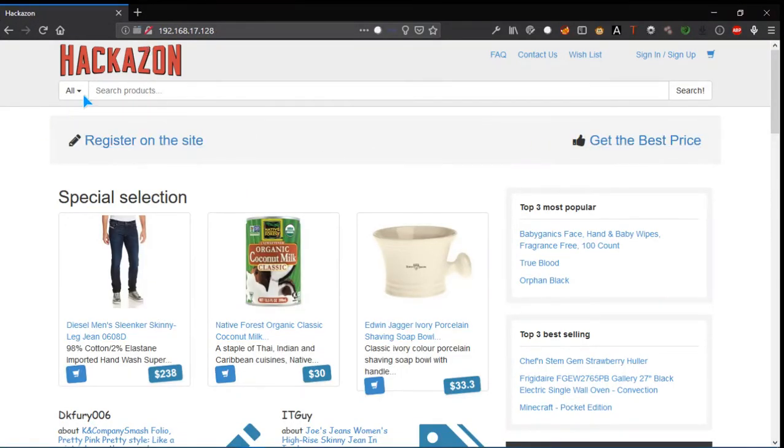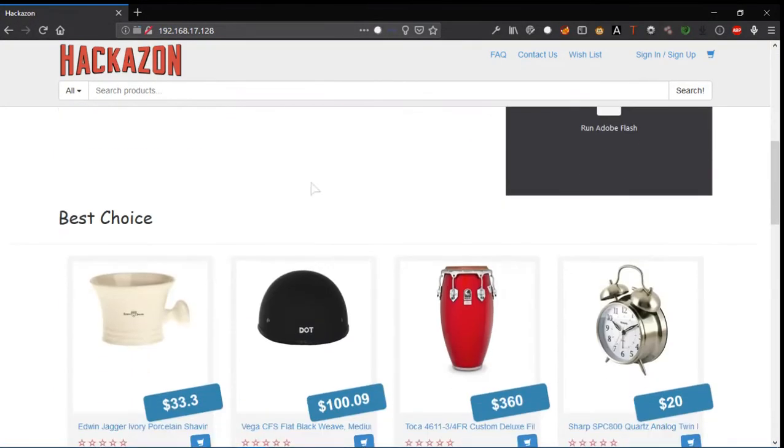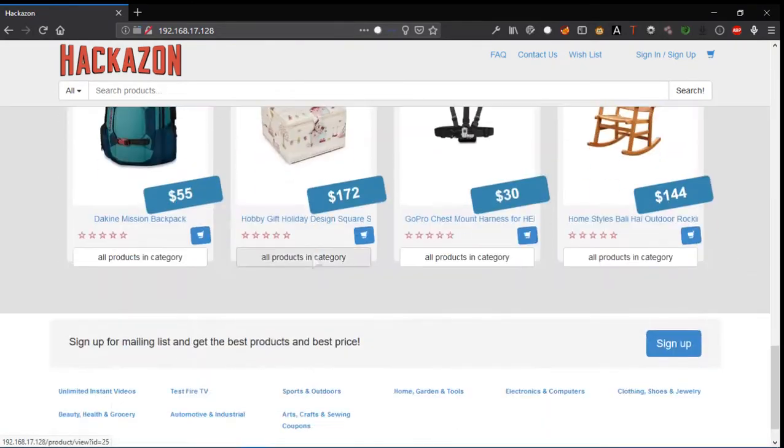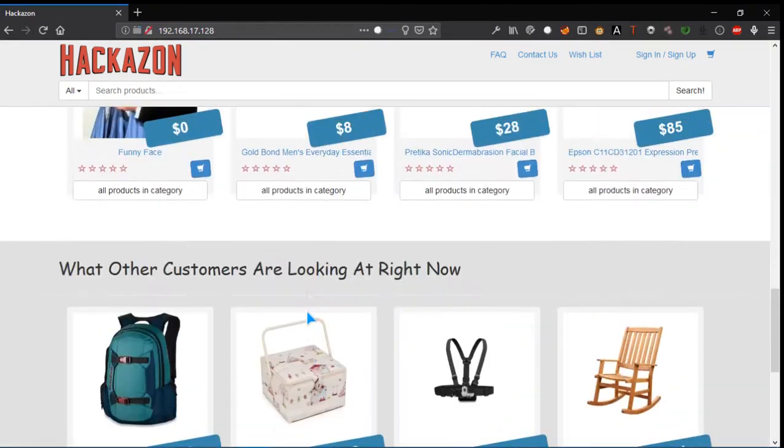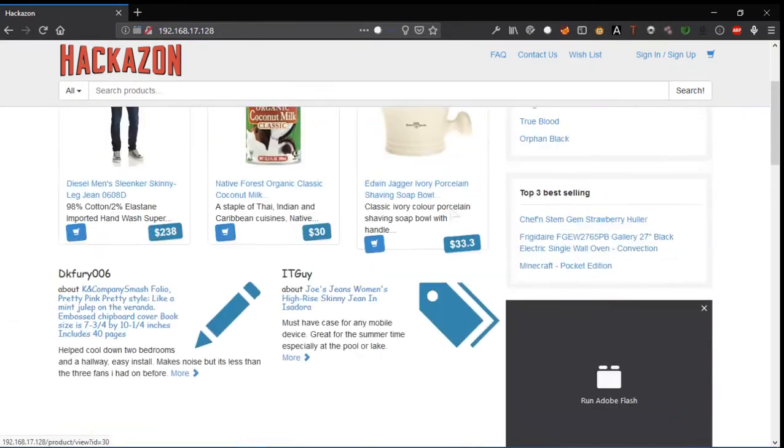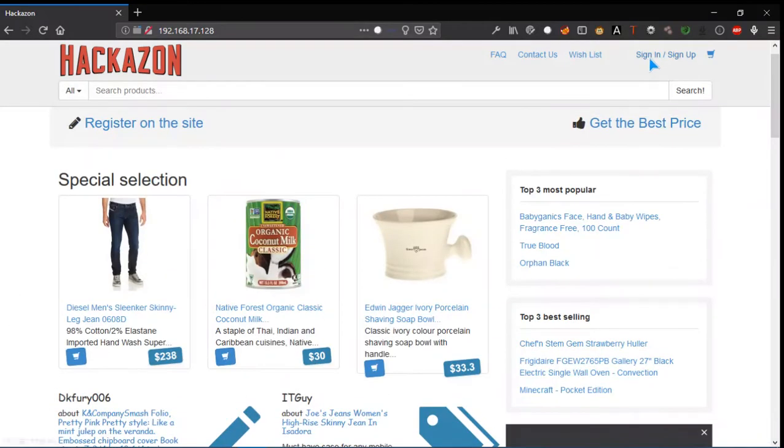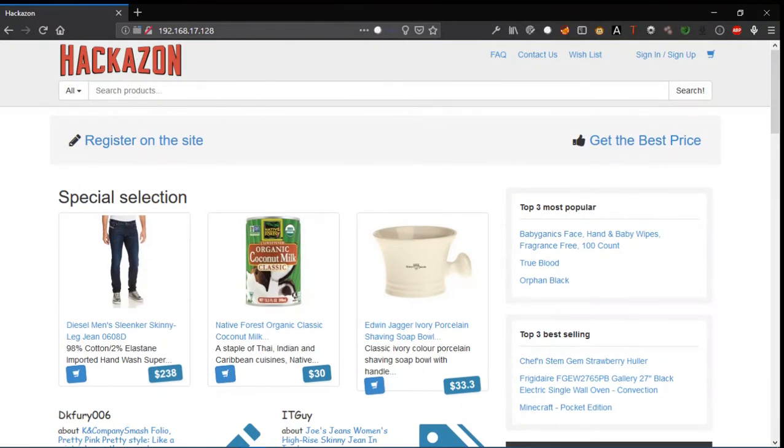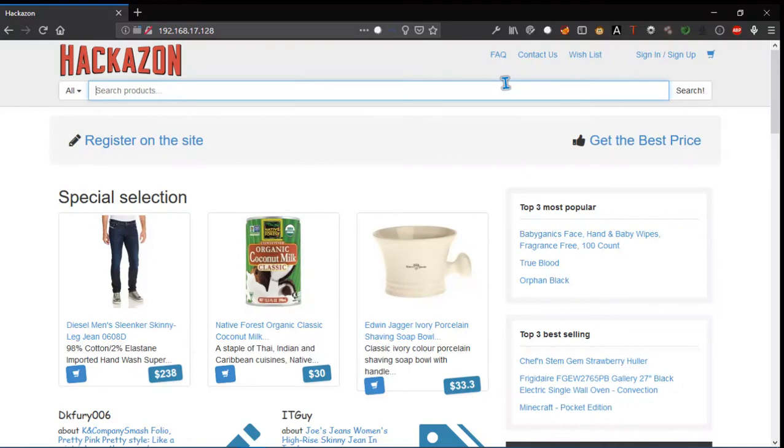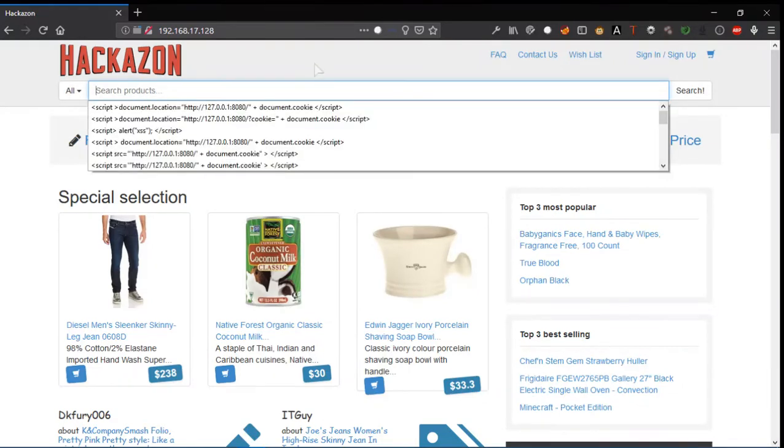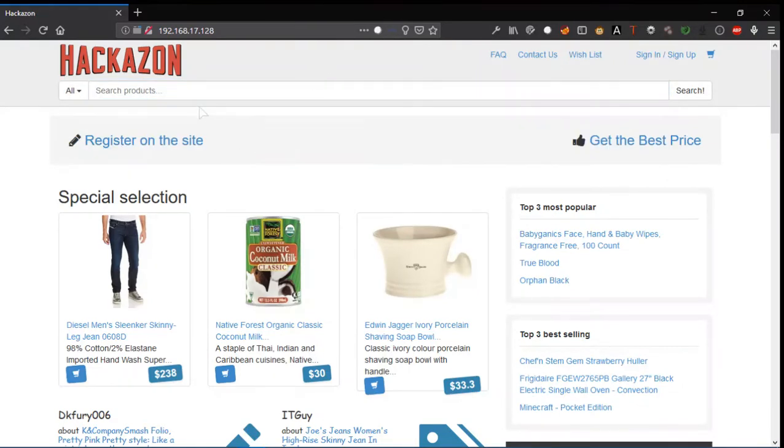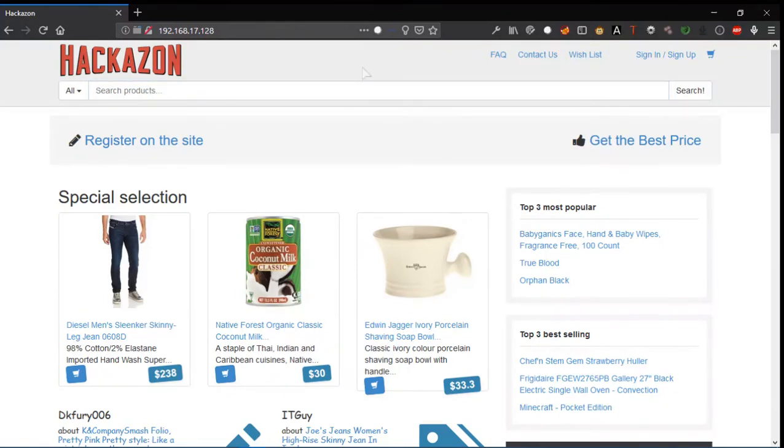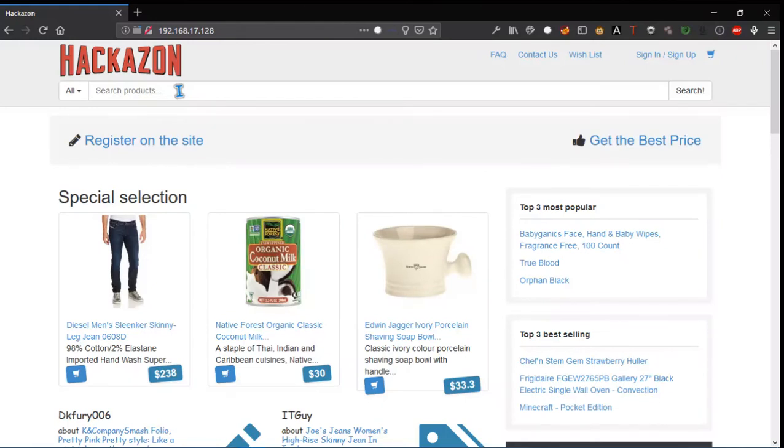When you open this, you'll find the Hackazon server. This web app has a number of vulnerabilities we're going to explore. Before signing in, I want to look at this parameter where user input is given. Parameters like this can have various injection vulnerabilities depending on the parameter and the programming language behind it. For instance, I'll search for shampoo.